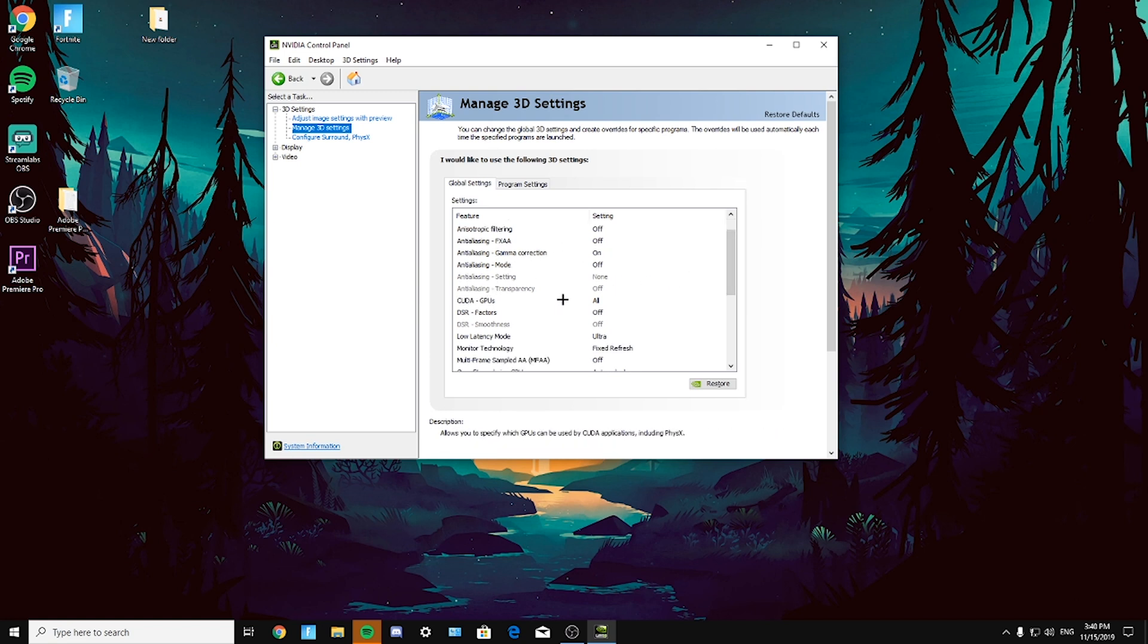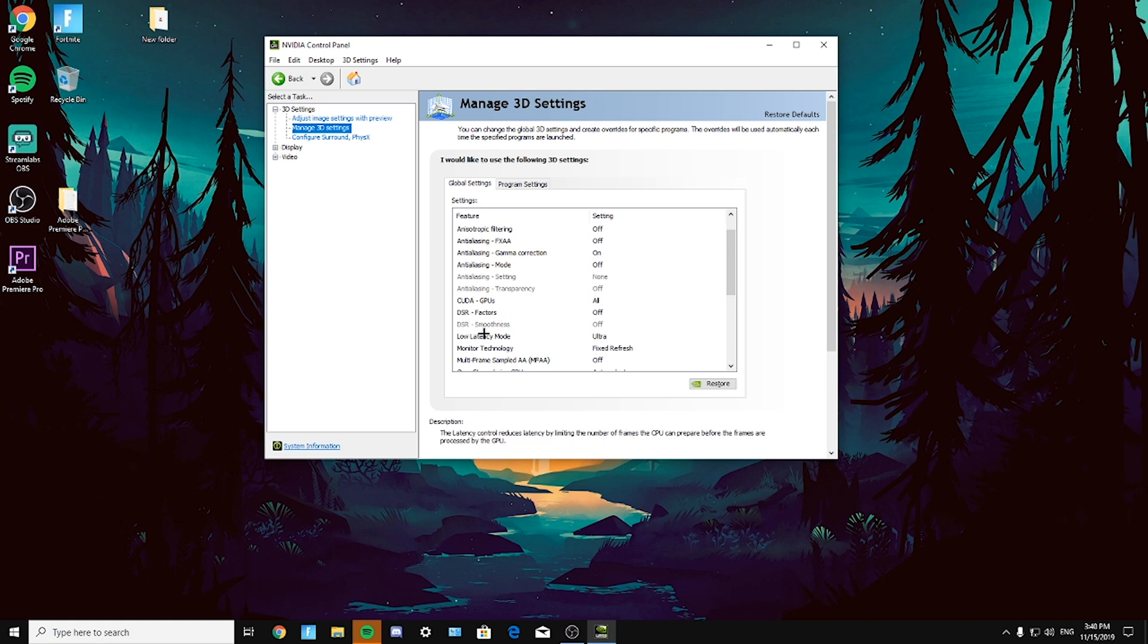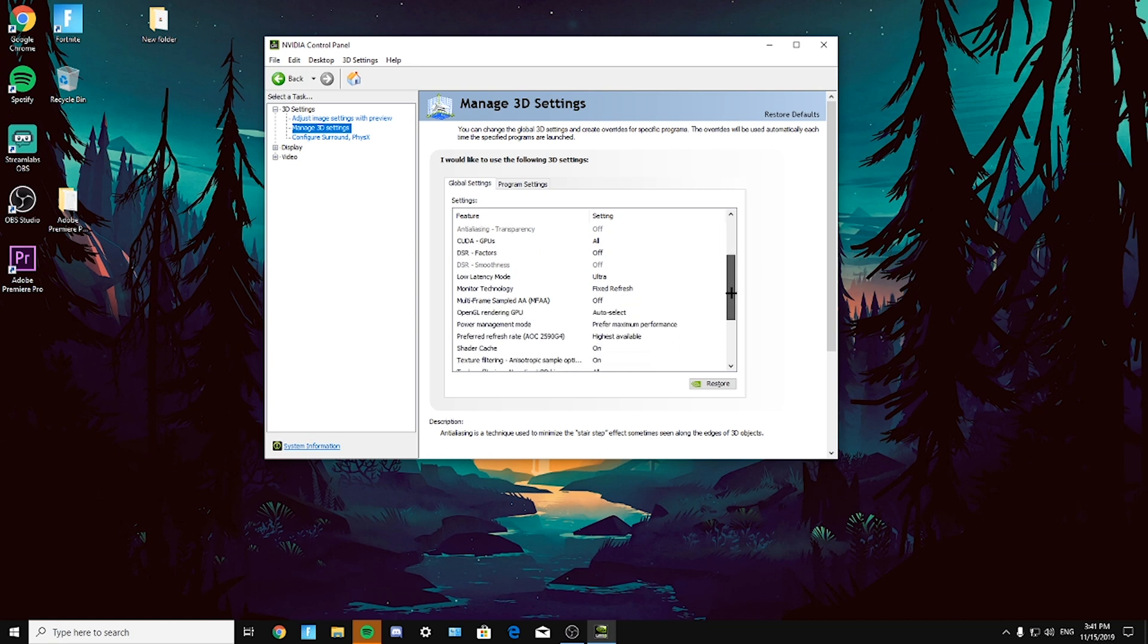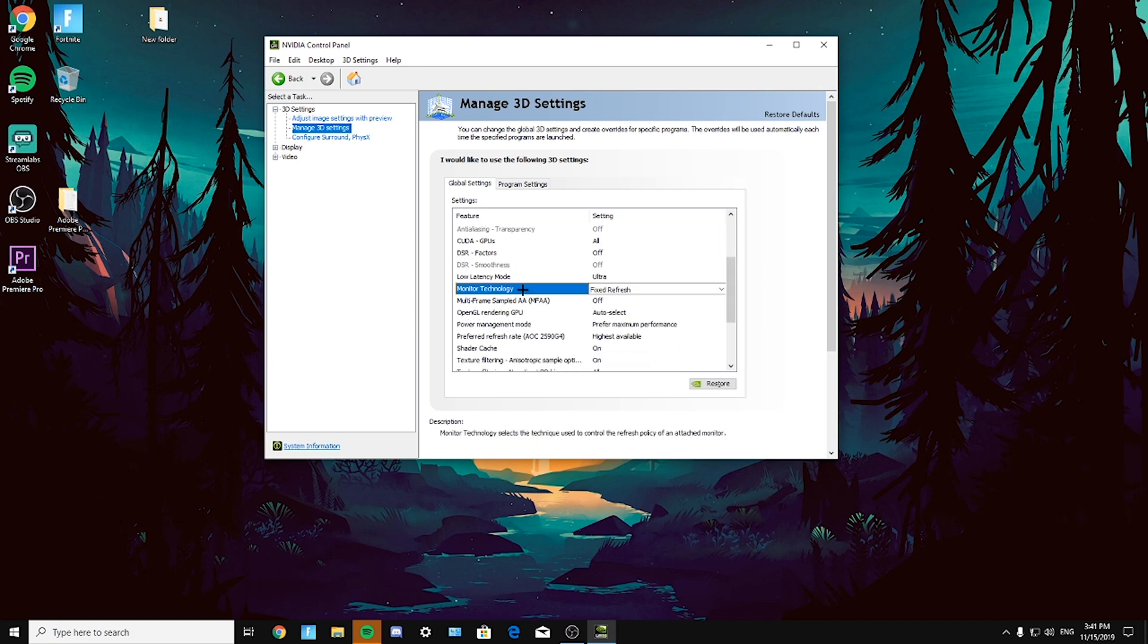Low latency mode, definitely ultra. It will reduce your input lag, that will help you a lot. Monitor technology is your own preference because if I turn it on for me it will lag, it will FPS drop, so I just don't use it.